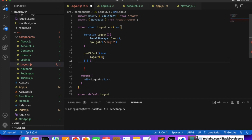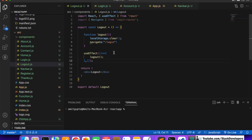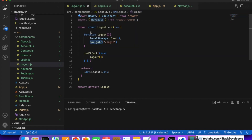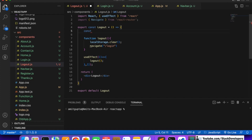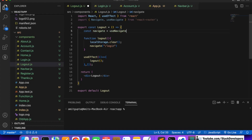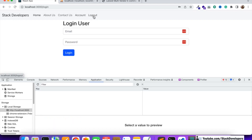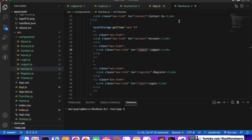It is still saying navigate is not defined. We need to define it: const navigate = useNavigate(). Now we click logout and we are able to log out. But account link still appears - we need to check what the issue is.